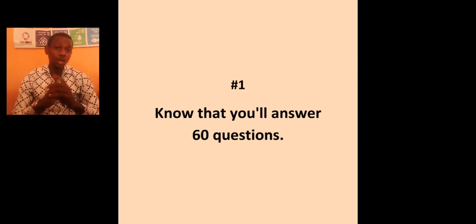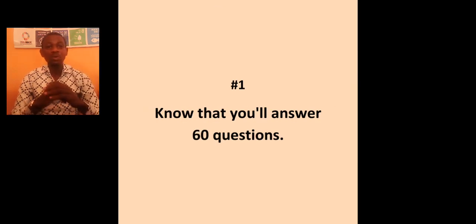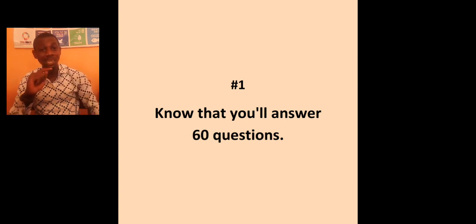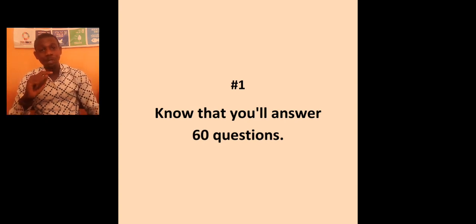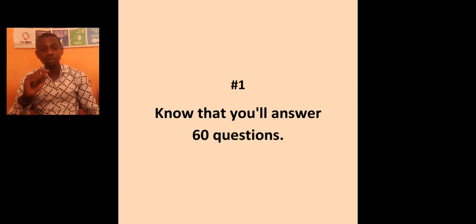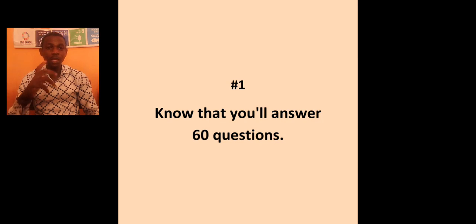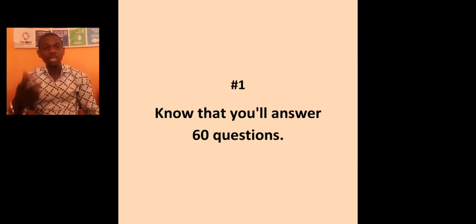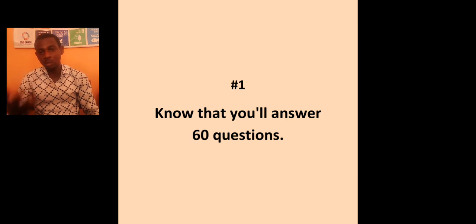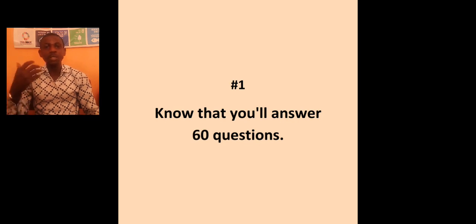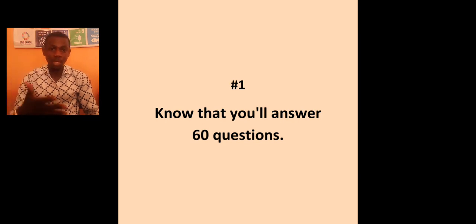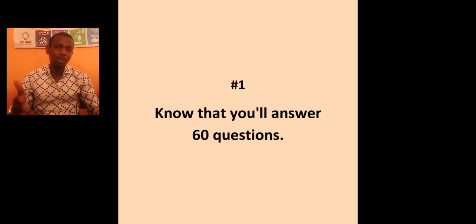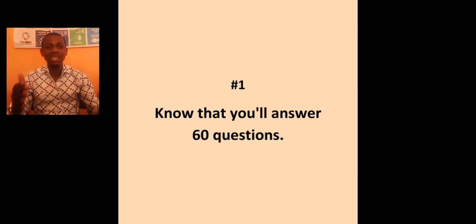Number 1, know that you will answer 60 questions on that day. You need to know this and make sure that you keep it at the back of your mind. You might have been practicing with a lot of booklets where you have 100 questions, some 60, and you are wondering, which one will I write?